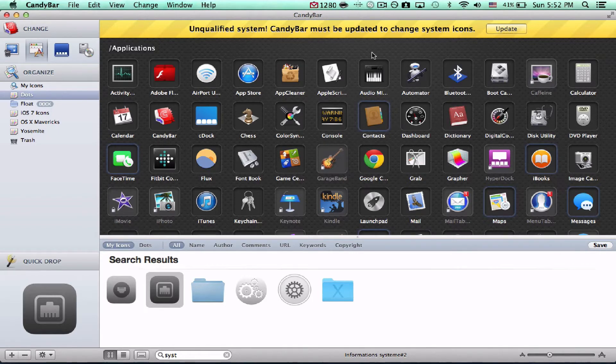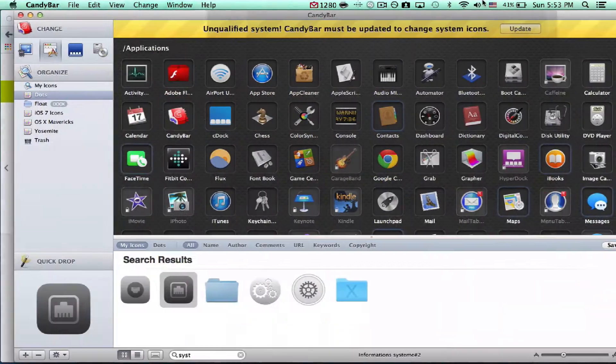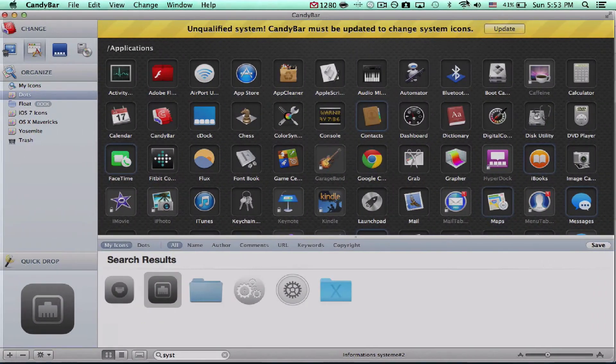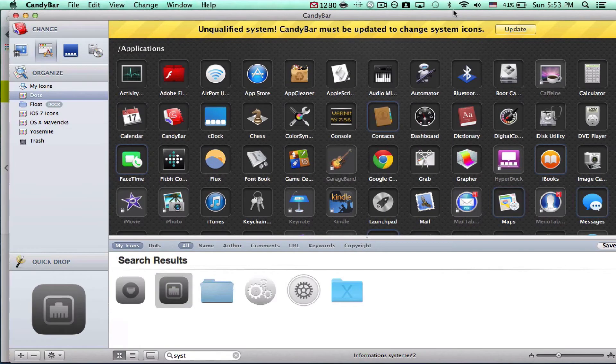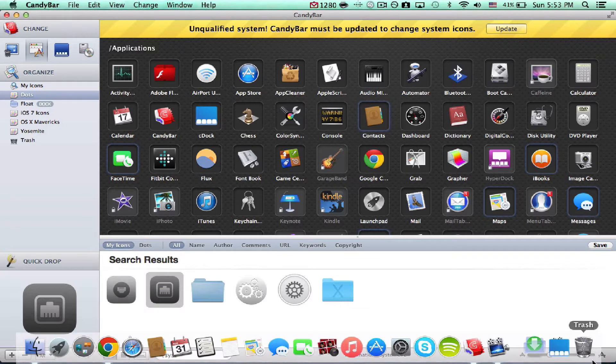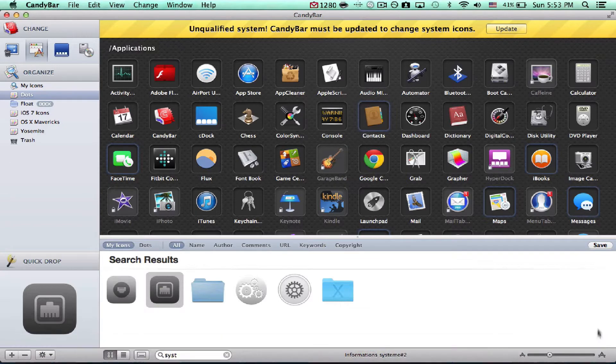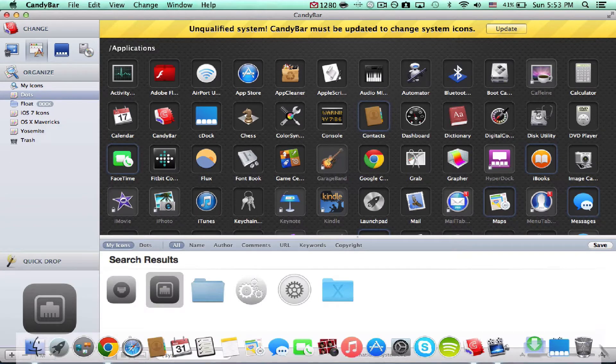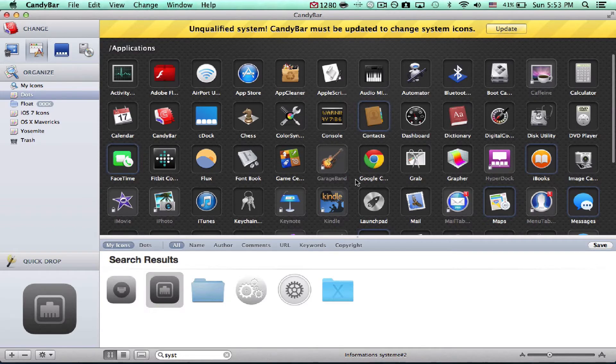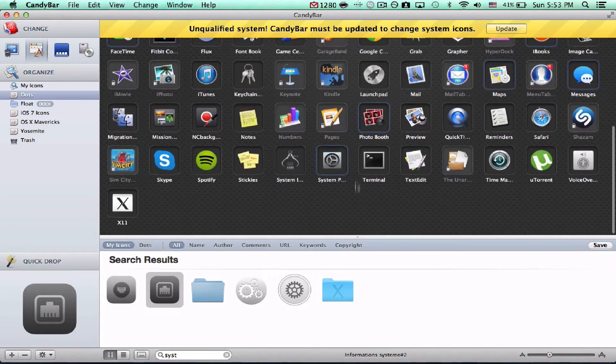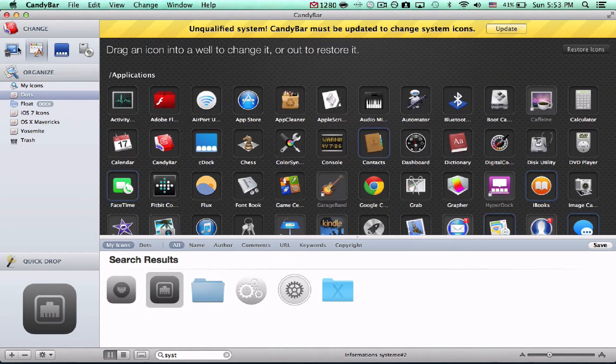So, I just suggest that you keep it like this. I'm going to show you how to change an application, a PNG file, using this application. So, once again, do not update. Just deal with the message. I'll have all the links in the description for this to work.